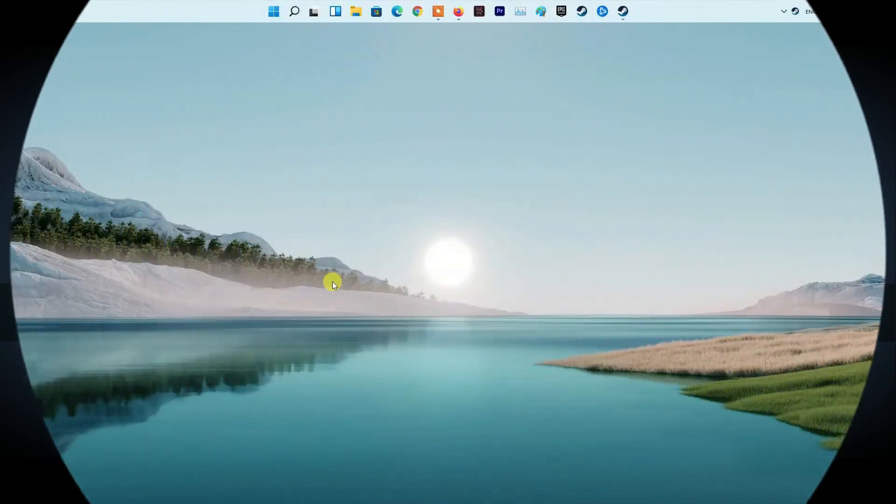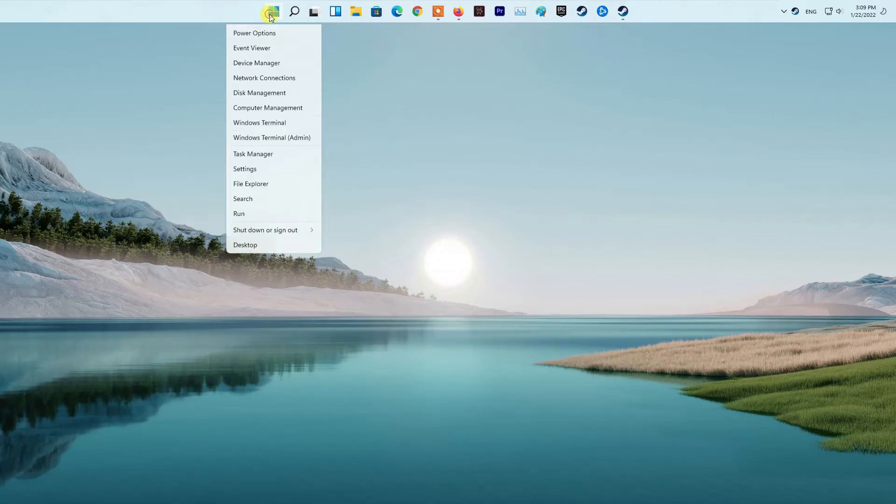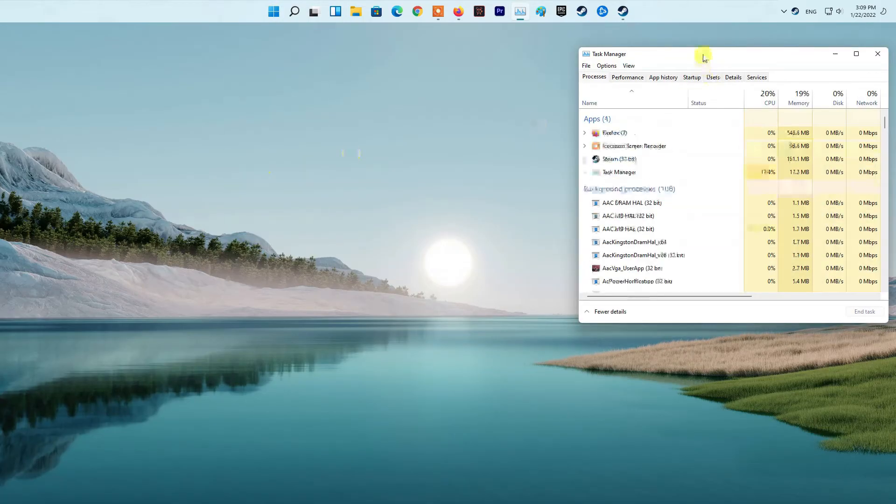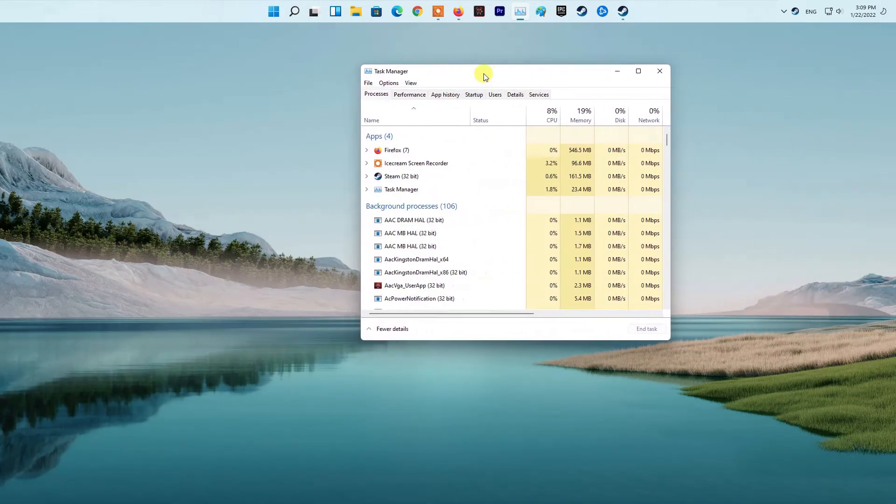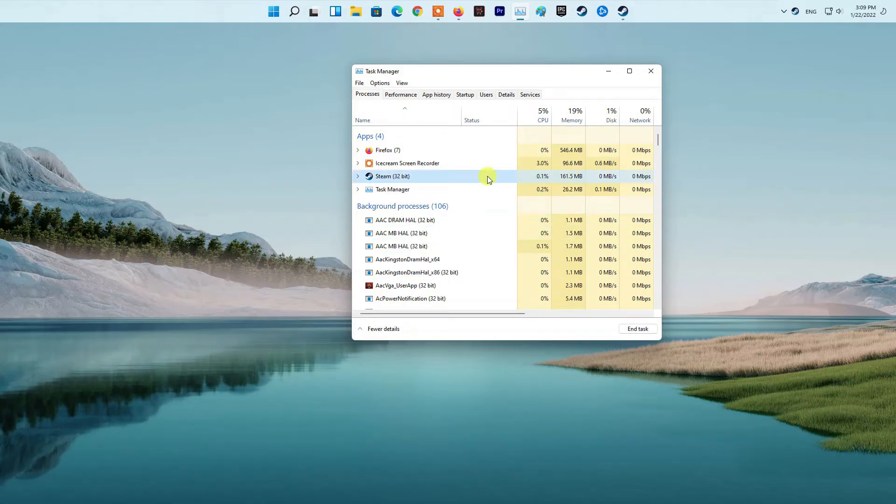Method 1: Restart Steam. First of all, right-click on your taskbar or the Start menu icon if you are on Windows 10 or Windows 11 respectively. From the menu that appears, choose the Task Manager option.